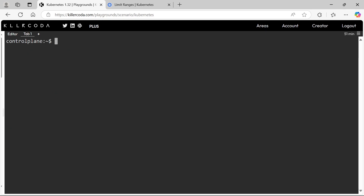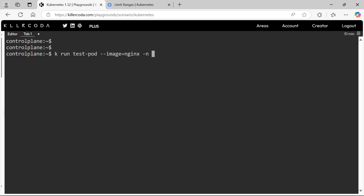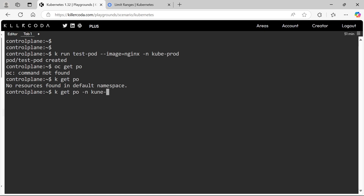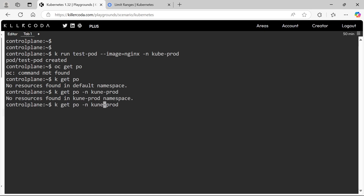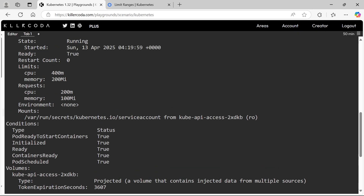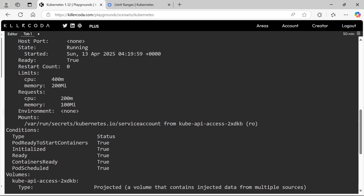Let's verify this. Let's run a pod in the QPROD namespace. Our pod is running, let's describe it. Perfect — we can see our pod has got resource memory and CPU request and limit through our policy.